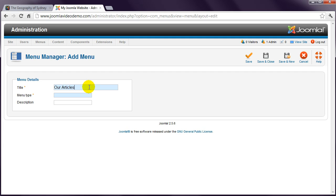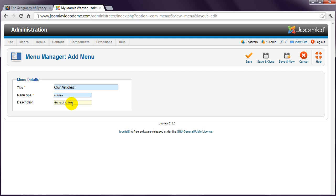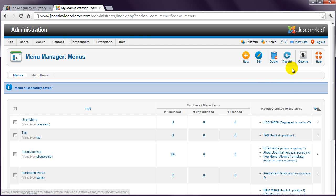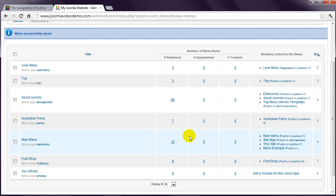You also need to enter a reference that's used by Joomla, and this should contain no spaces. Finally, if you end up with several menus, then you might find it handy to include a description to help you remember what is contained in each menu. Click Save and Close, and you'll see that the new menu has been added to the bottom of the list.